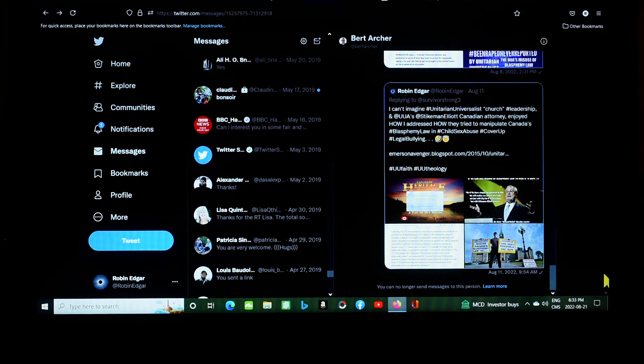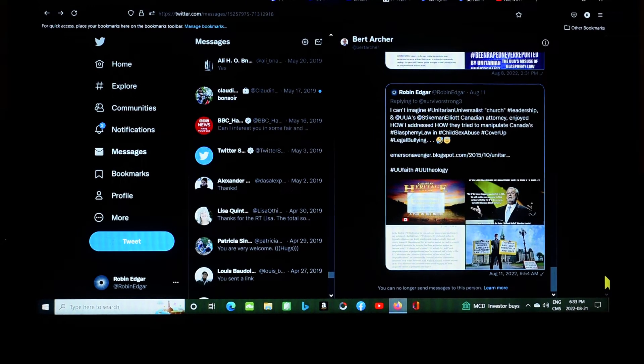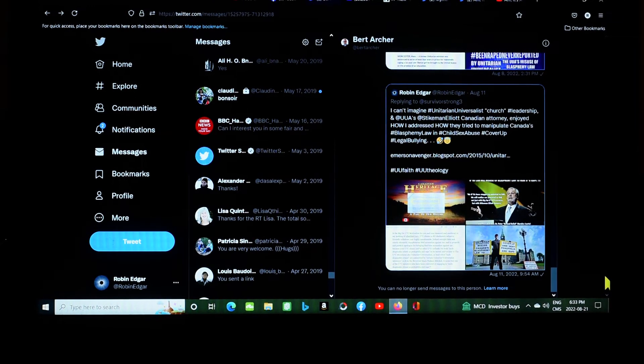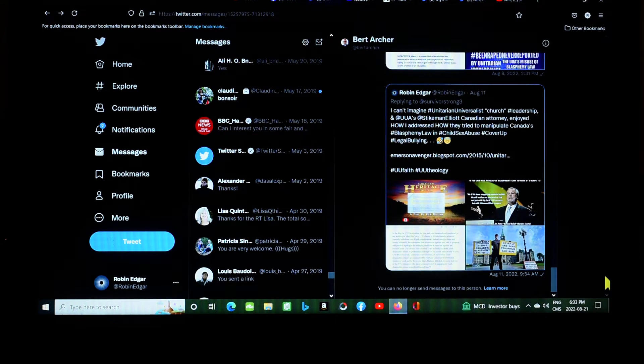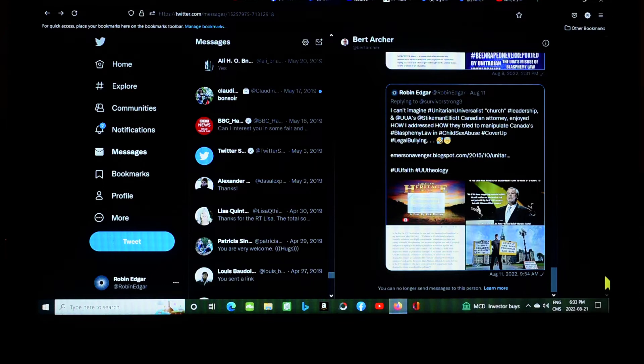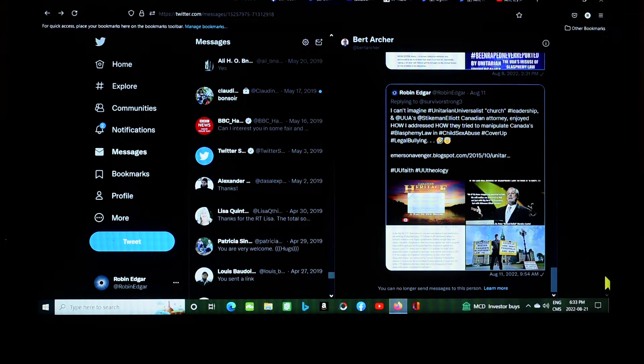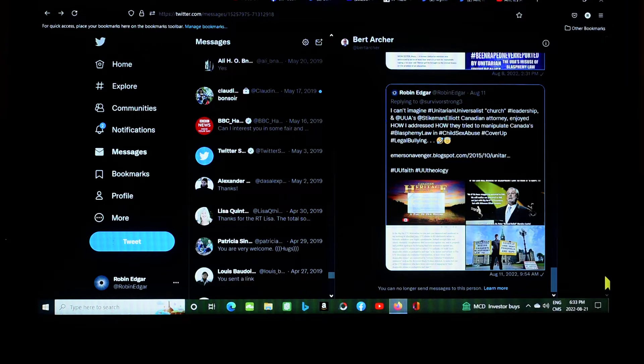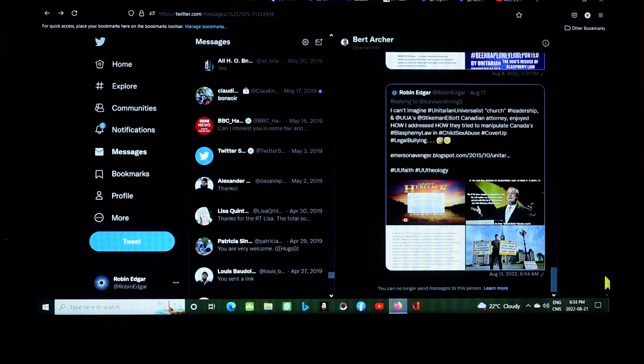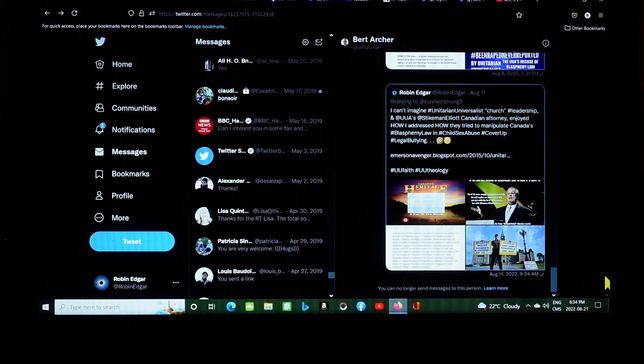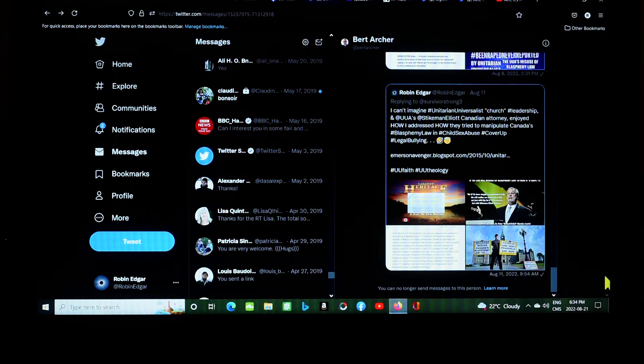It is Sunday, the 21st of August, 2022, looking at my Twitter messages area, and I'm noticing that Bert Archer, the new or newish editor-in-chief of the Gazette, has prevented me from sending him any messages via Twitter direct messaging. It says you can no longer send messages to this person.